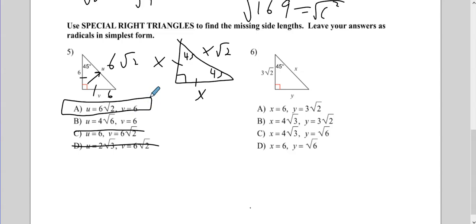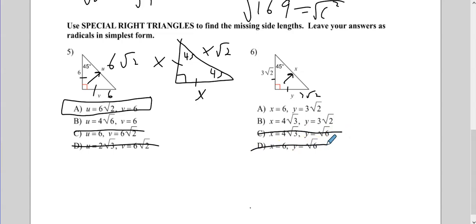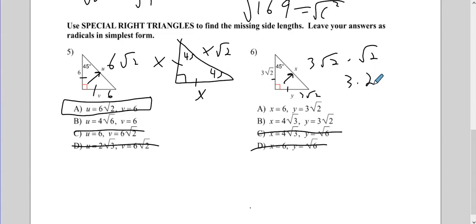On number 6, identify the hypotenuse first. Y is the other leg, so that's going to be 3 root 2. Looking at the answers — this is not Y equals 3 root 2, and neither is this, so those two are out, which means it's A or B. The hypotenuse is 3 root 2 times root 2 — root 2 times root 2 is just 2 — so that's 6. My hypotenuse is 6, which is answer A.